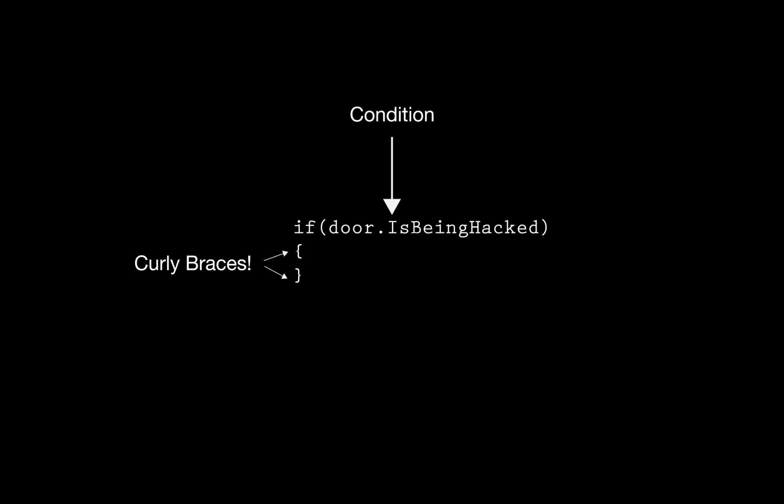If the statement evaluates to false, it will skip the code inside the curly braces and either move on with the program or execute the code contained in the else statement.